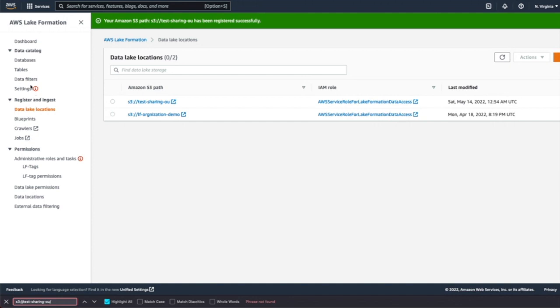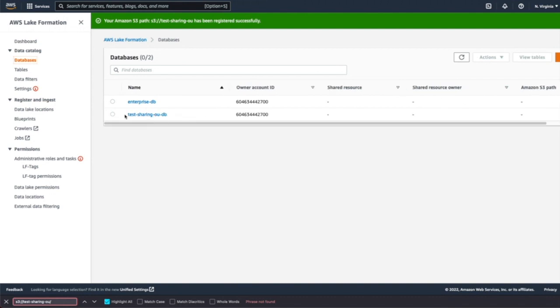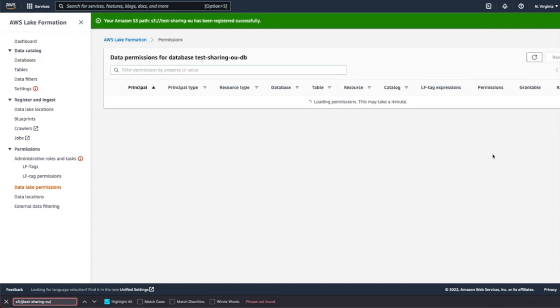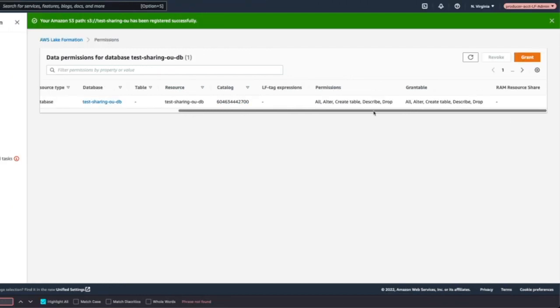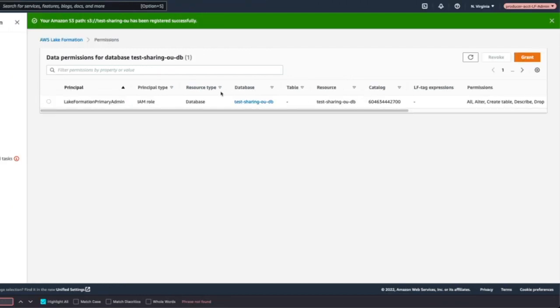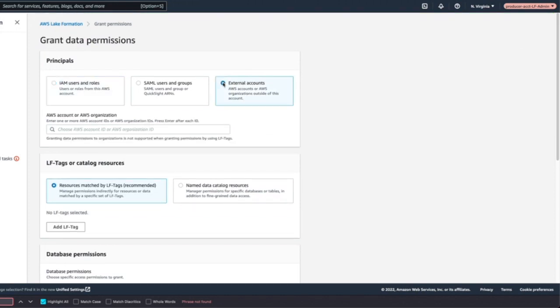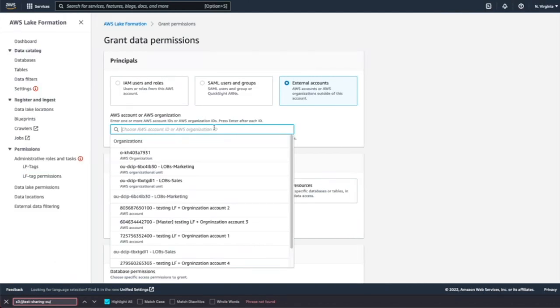Next, what you need to do here is go to database and start granting access to these resources. We'll quickly check what are the permissions of this database. So we see that Lake Formation primary admin is the database administrator for this. Next, we will grant. Click on grants and then external accounts.